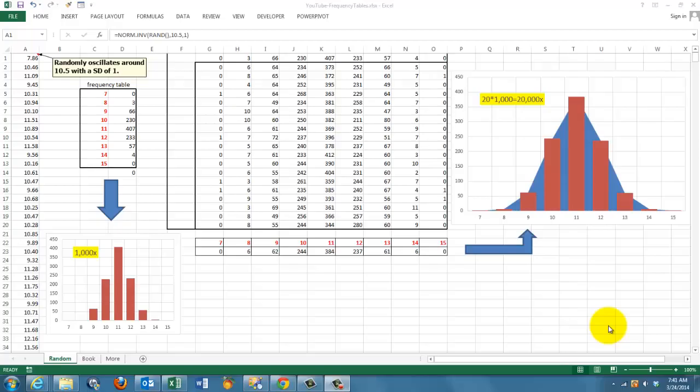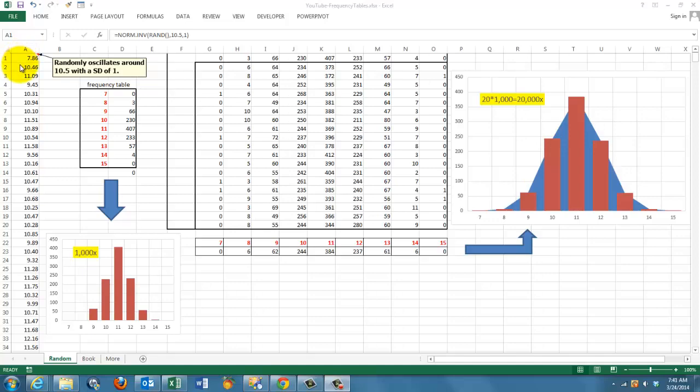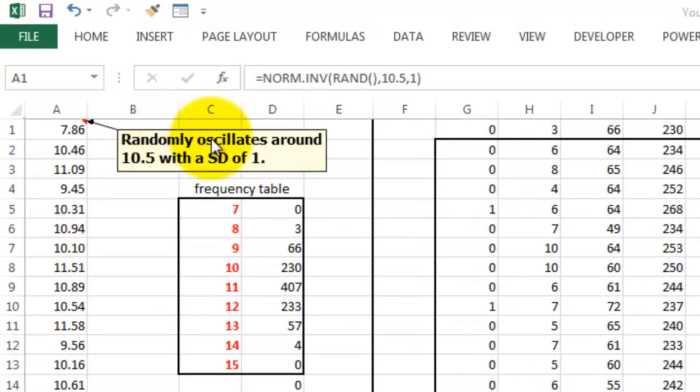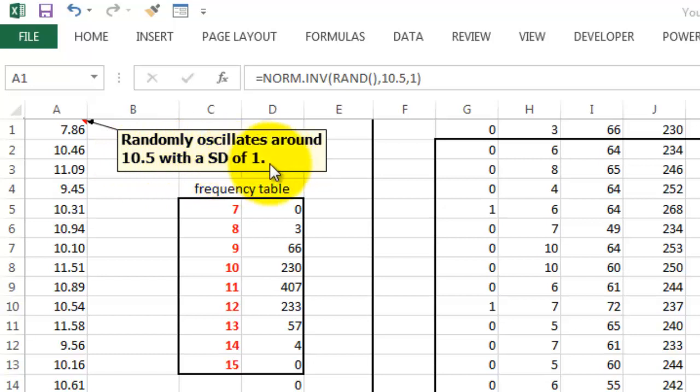We are going to simulate a normal distribution in Excel. So in column A, I put 1,000 random numbers that oscillate randomly around 10.5 with a standard deviation of 1, so it creates a normal distribution like this.